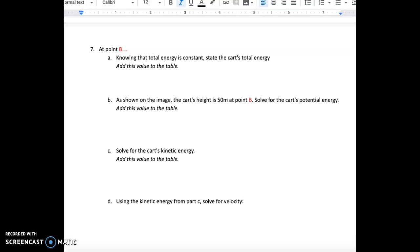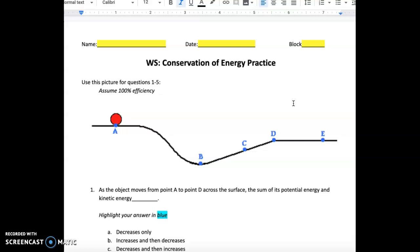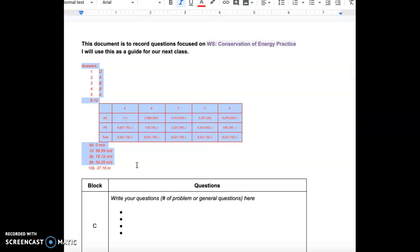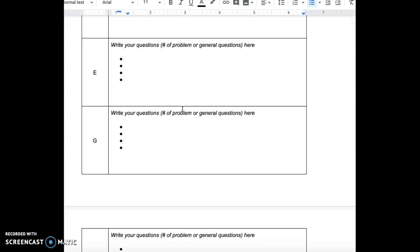As you go through this worksheet, show all of your work and try your best. There is a questions document, and at the top of that document you will find the answers to this worksheet, as well as a place to add your questions — either on a particular number or a general question — and that will guide our discussion next class.